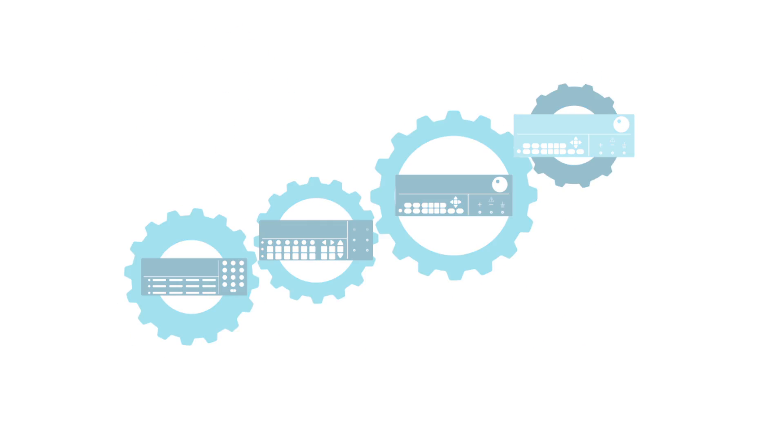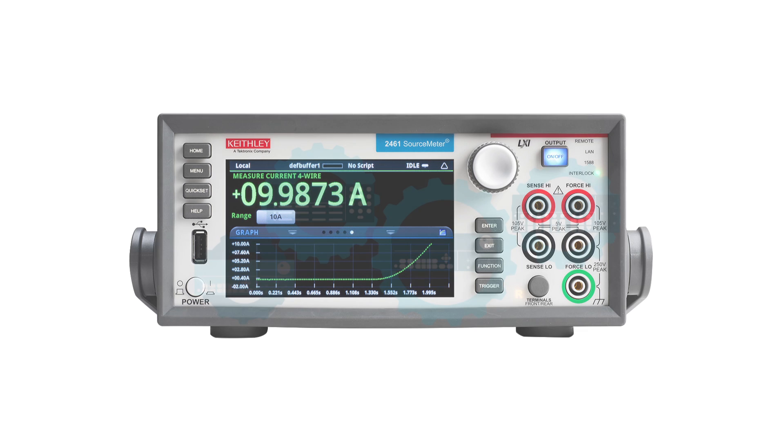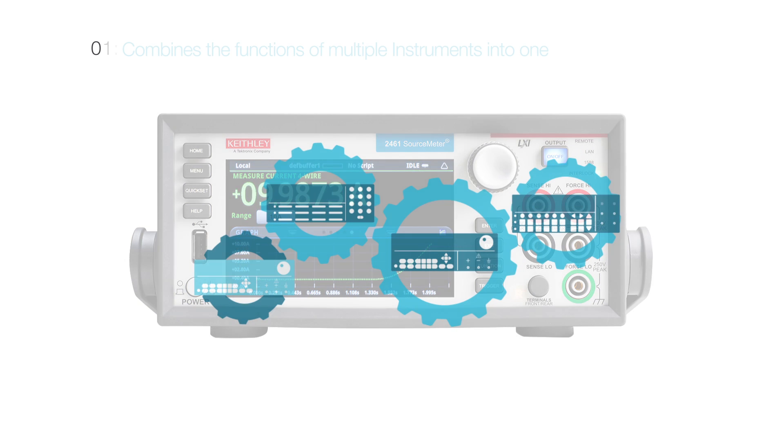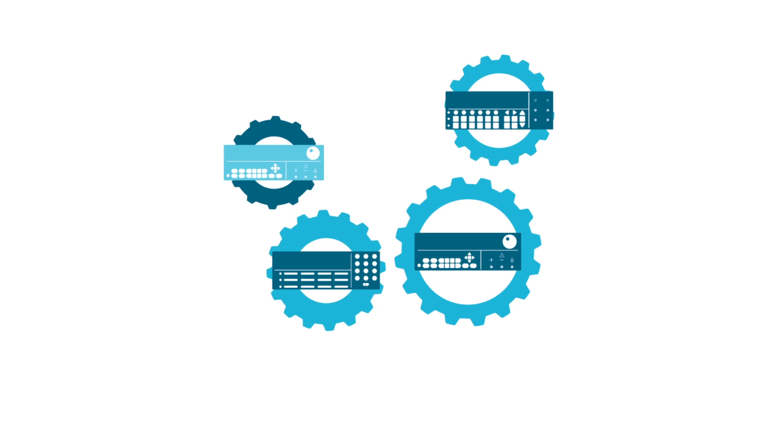Or you could use just one SMU. So you could say that one SMU is equal to four instruments. But in fact, an SMU is actually greater than that.